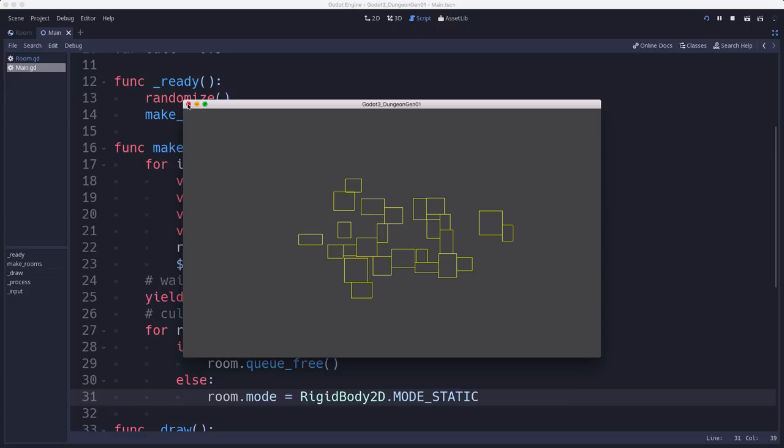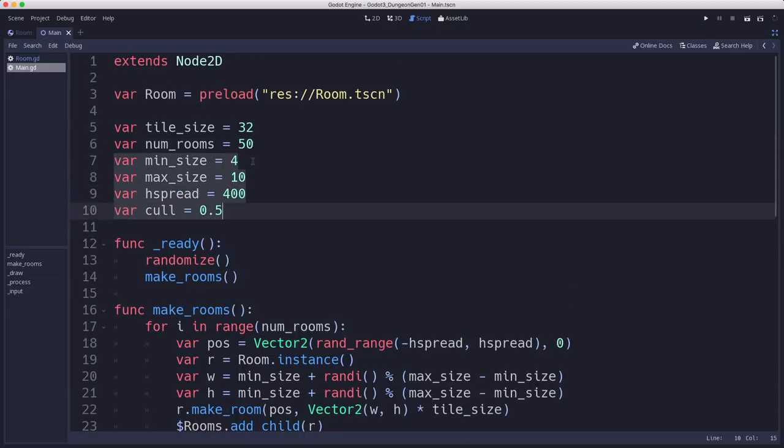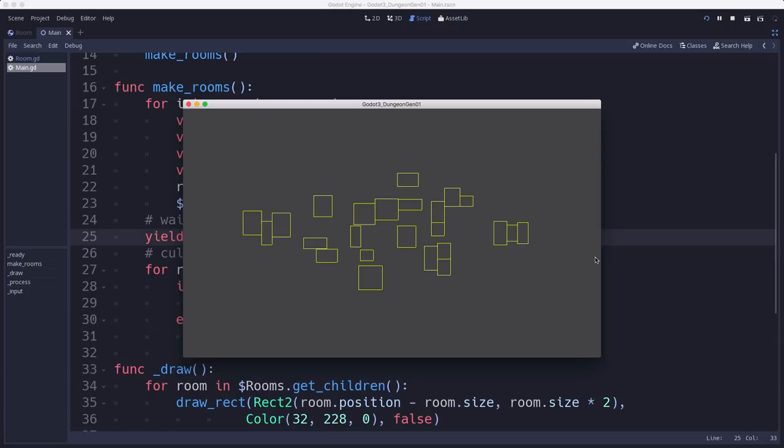And again, you can adjust now these numbers to give you all sorts of different layouts depending on what kind of dungeon you're going for. All right. So that's a good start to our dungeon generator. We've got our rooms being generated.